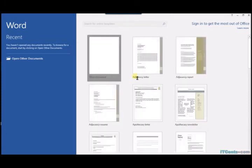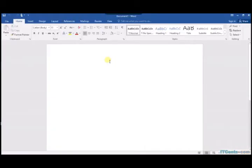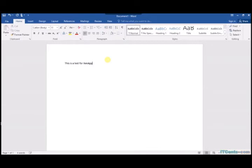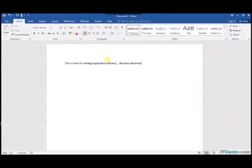And awesome, it's like it's running on my local machine and I don't have Microsoft Word 2016 installed on my machine. I'm getting it from server, from ZenApp server.